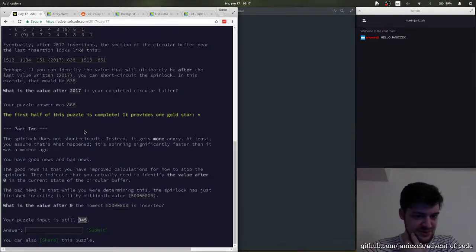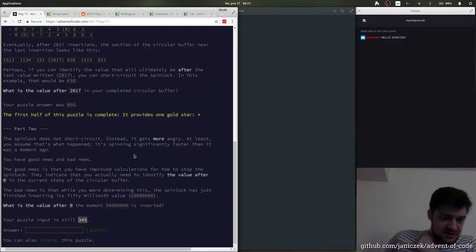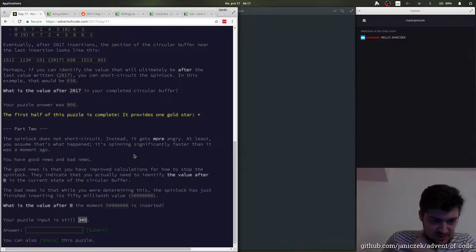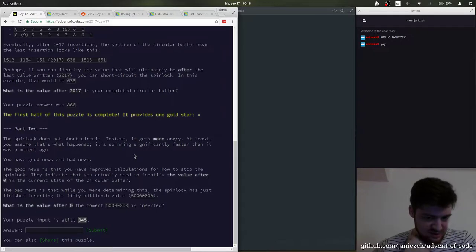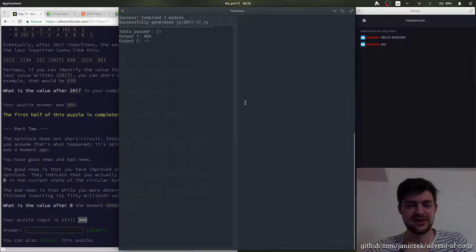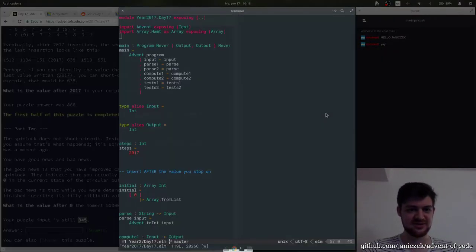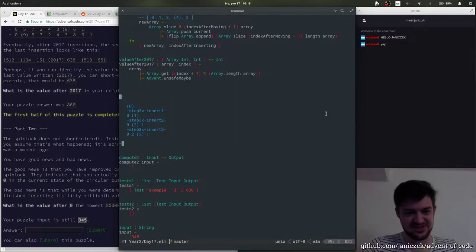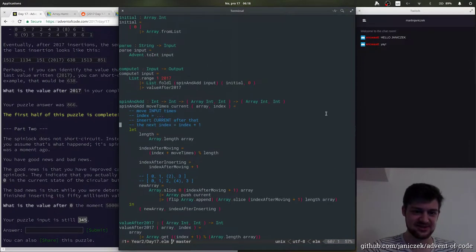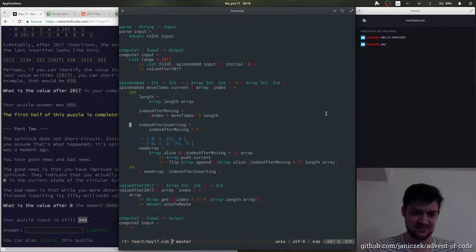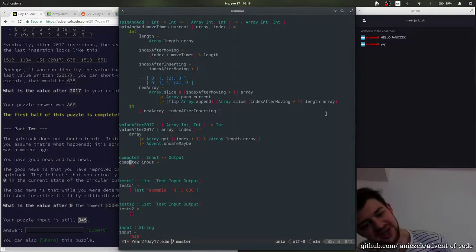So, part 2. It doesn't show secrets. Of course it doesn't. 50 million! Well, first let's just see how fast it is. Maybe we can just use the code as it is.